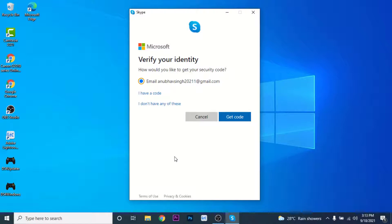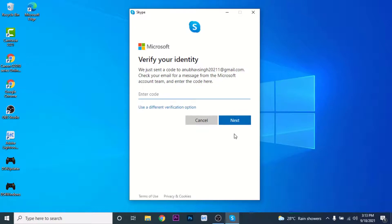Here you'll be asked whether you have access to the email or phone number which you used to create your Microsoft account with. Now if you have access to that Microsoft account, click on get code.